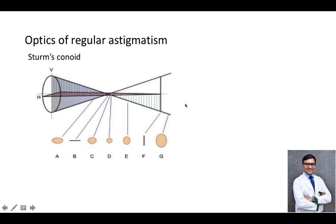First of all, our eye is not a perfect circle. In our eye, there is a horizontal meridian and a vertical meridian, and there is a difference in refractive power in both the vertical meridian and the horizontal meridian. So the amount of refraction of rays from the vertical meridian and from the horizontal meridian would be different — some rays would be converging and some rays would be diverging at some point.